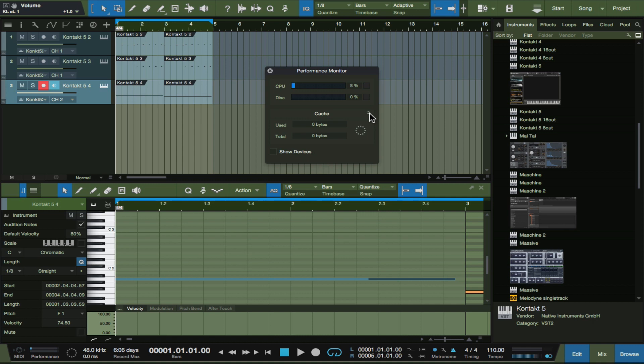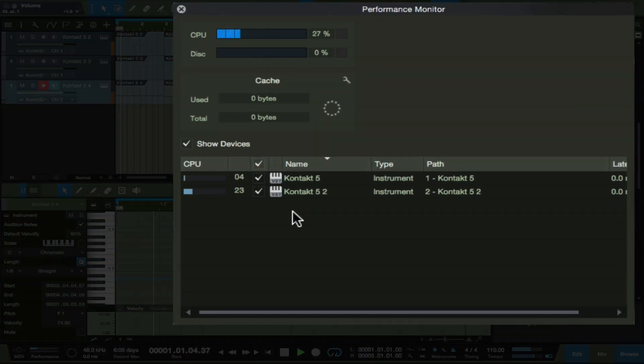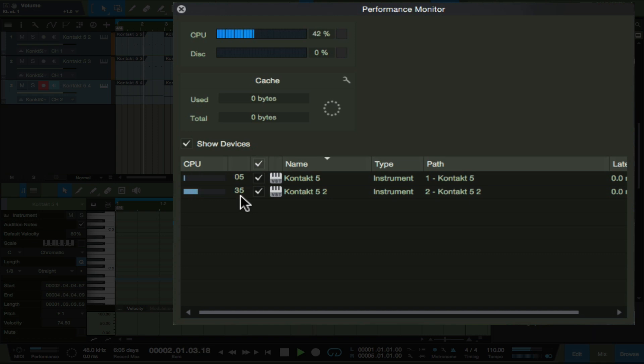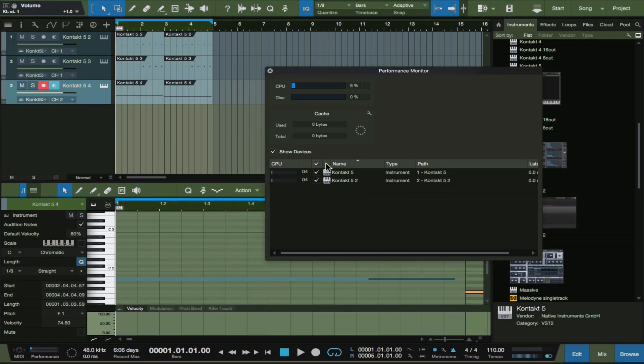And we can actually see what's going on. You see this, as I play on that cello we can see that I'm already at 22 percent. Our CPU is already jumping. So this is just to show you that Kontakt is a big deal.